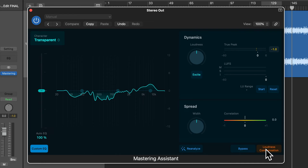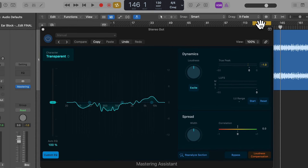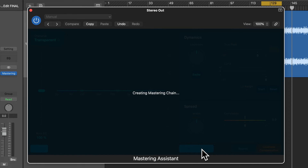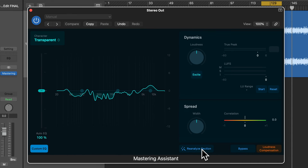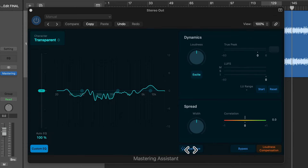I'm going to apply the cycle region from bar 122 to 138, as this is the solo section of the song which is the loudest part. We can click up here to select the cycle region, or enable/disable it by pressing this button or using the key command C. Now I'll press Reanalyze Section, which will apply the mastering settings for this section. You'll notice this button says 'Reanalyze Section' when the cycle region is selected, and 'Reanalyze' when it's not — meaning it'll analyze the whole song.